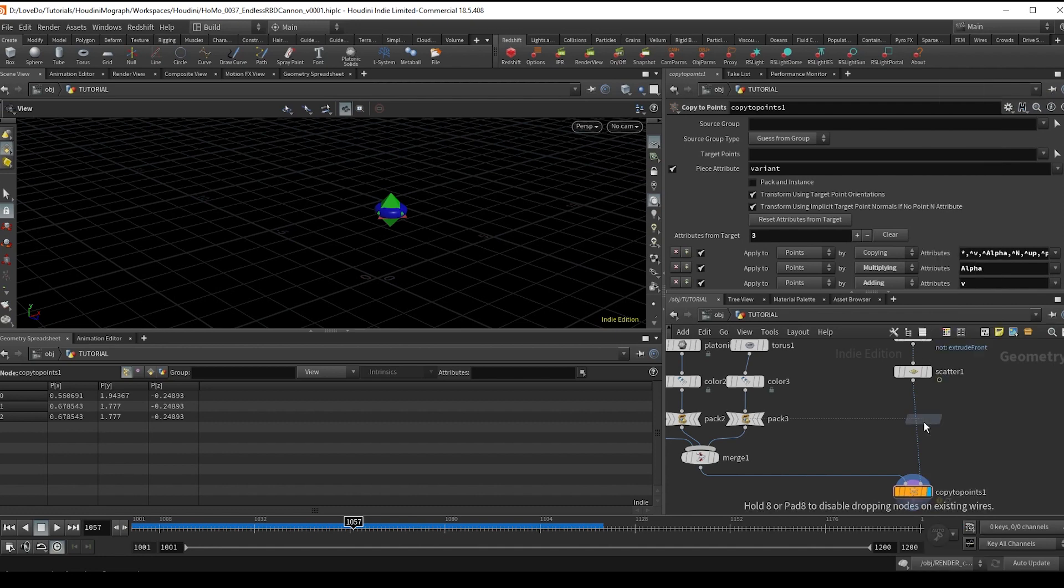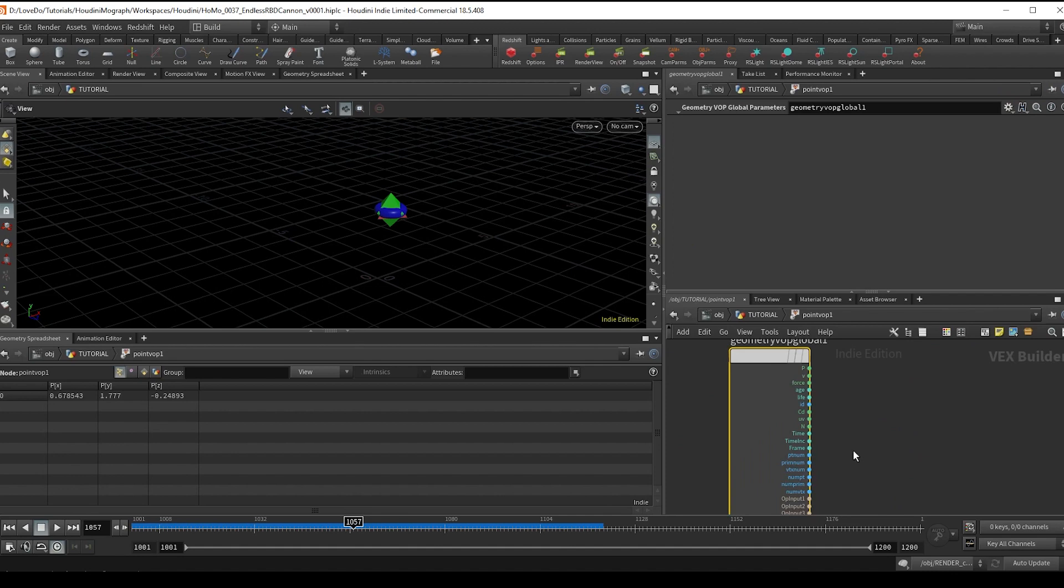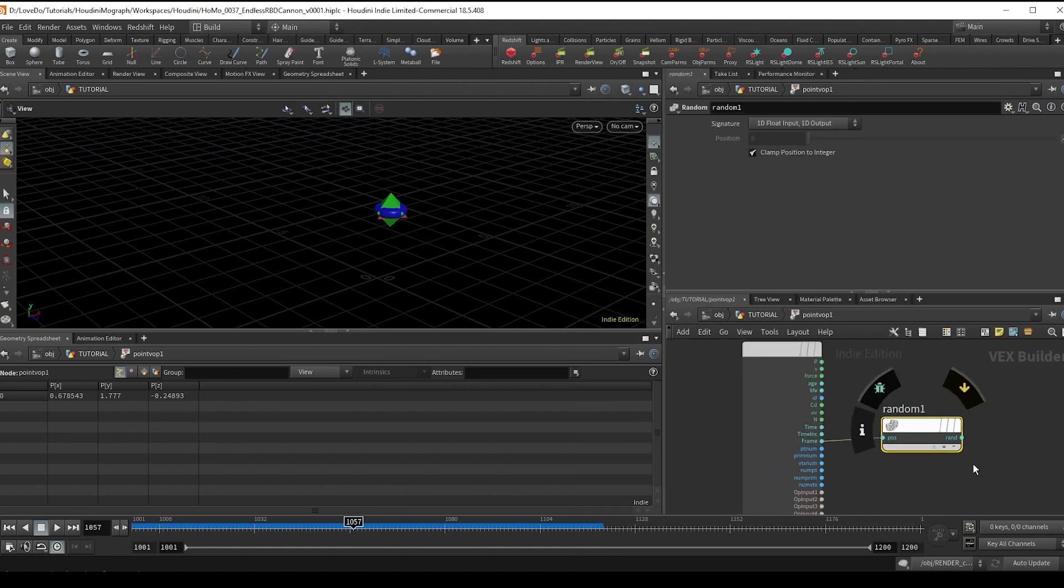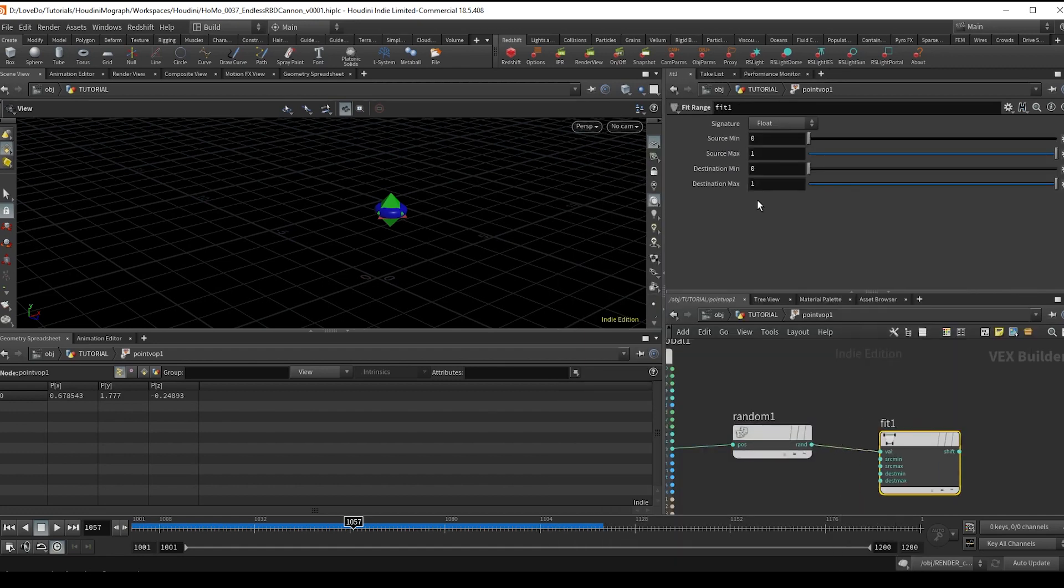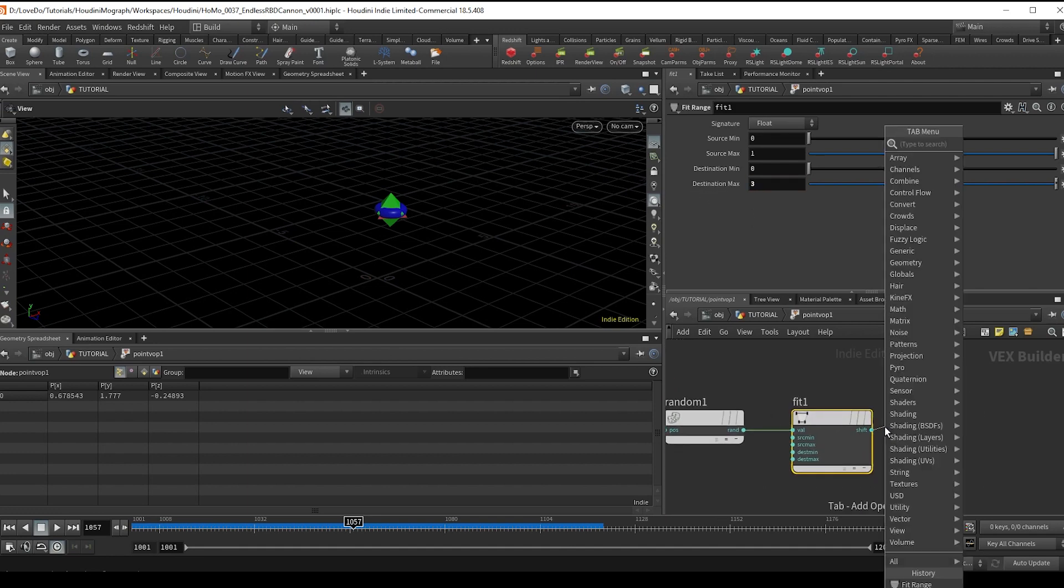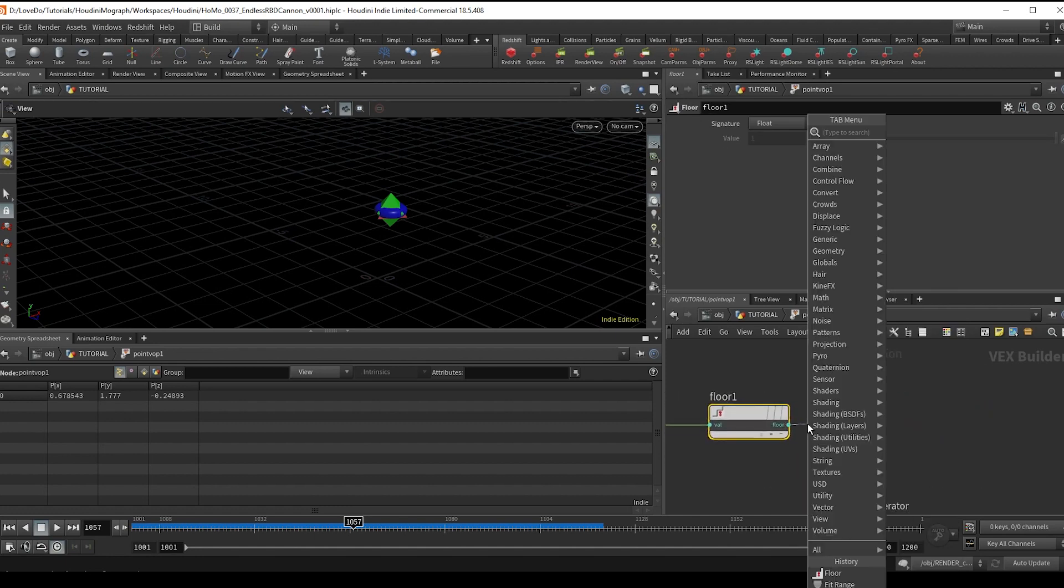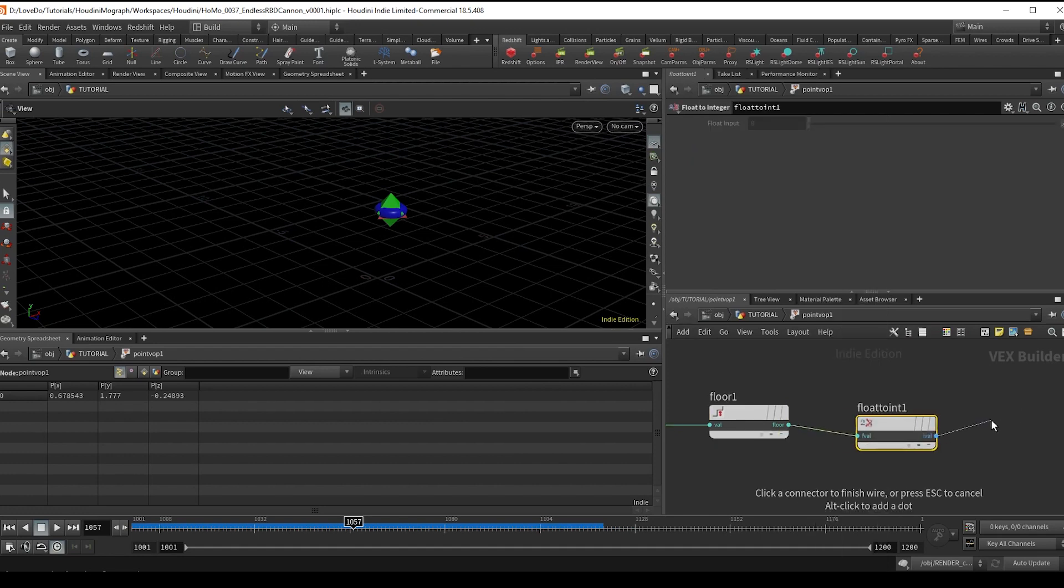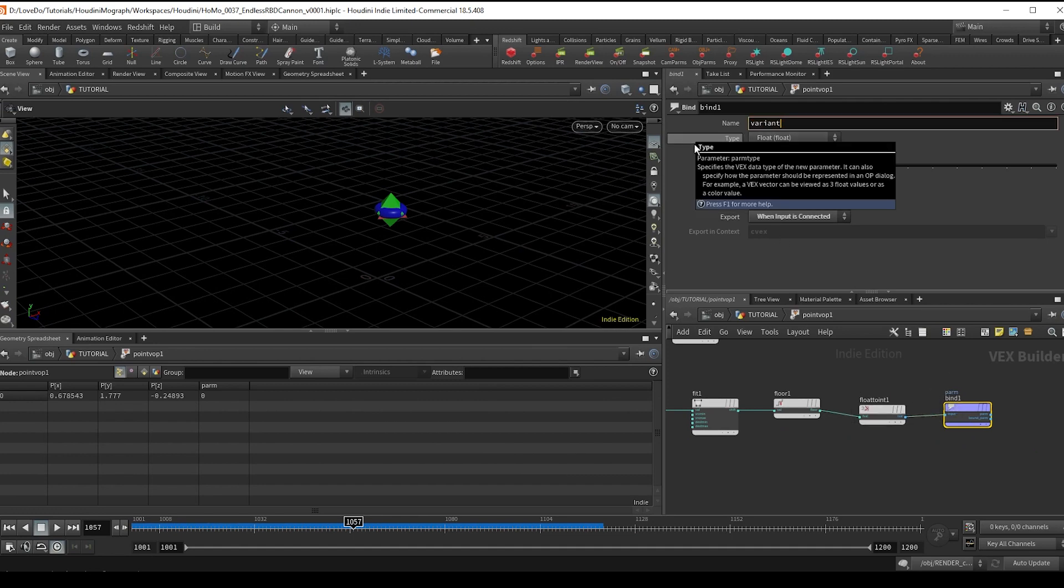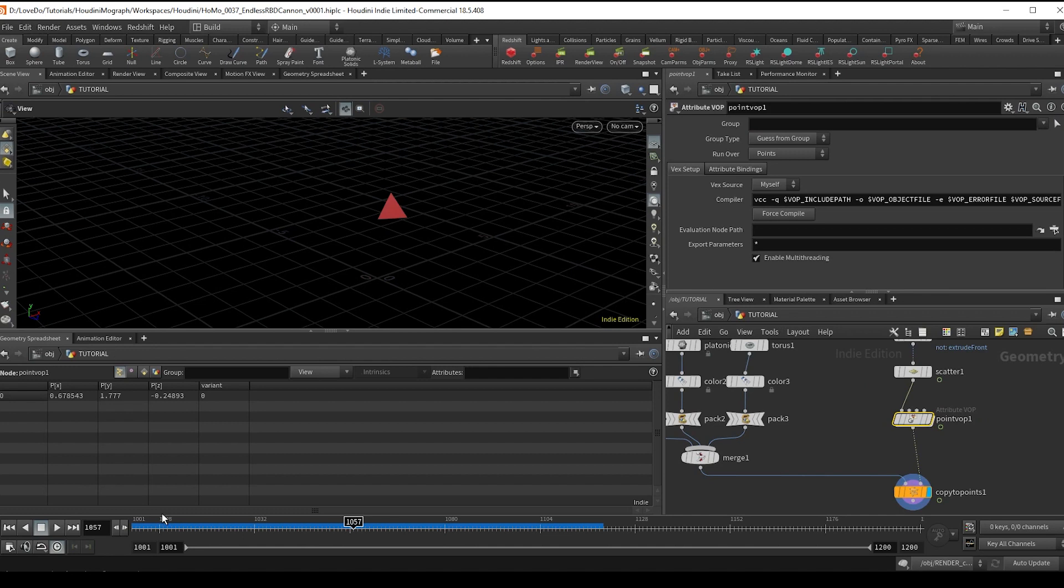So to do this I'm going to make a point VOP and dive inside, and then I'm going to drop a random node, attach it to the frame so that every frame we get a new random number, and fit that to be between zero and three. And now do a floor which will bring it down to its closest integer, and then convert it using a float to int so it actually becomes an integer value. And then bind export that and type in variant. And now if you come back out and you hit play, you can see that every frame it's randomly one of the three pieces of geometry.